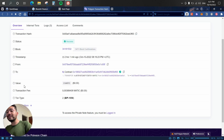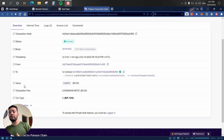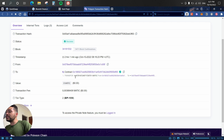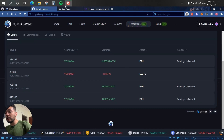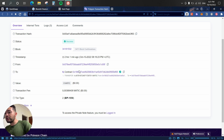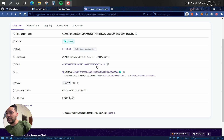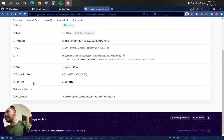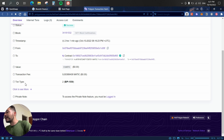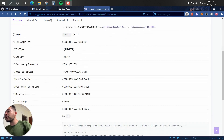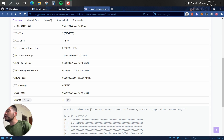That's why under 'Value' it says zero — I didn't send any MATIC to that smart contract because I was just claiming my rewards. You can see under it there's a 'Transfer' of 4.45 MATIC, which is the amount I won, sent from the contract address to my wallet address. Next we have the transaction fee, which is extremely minimal — not even one cent. Clicking 'See More' reveals the gas limit, gas used, gas fee, max fee, max priority fee, and burn fees.